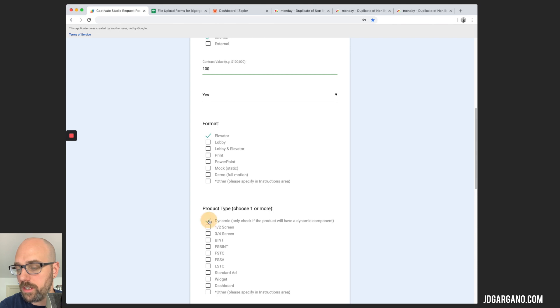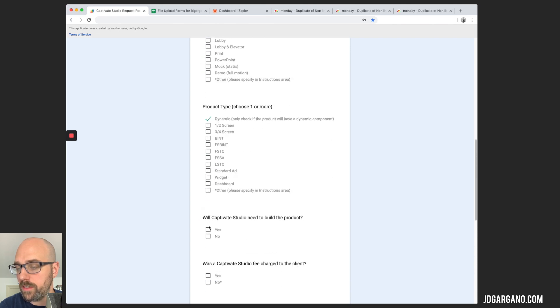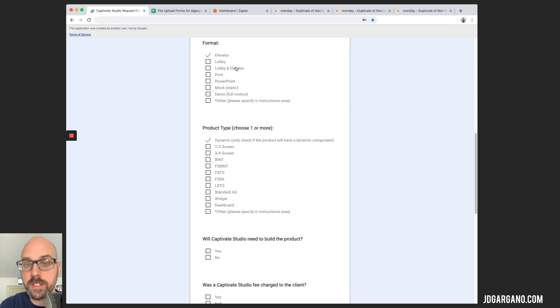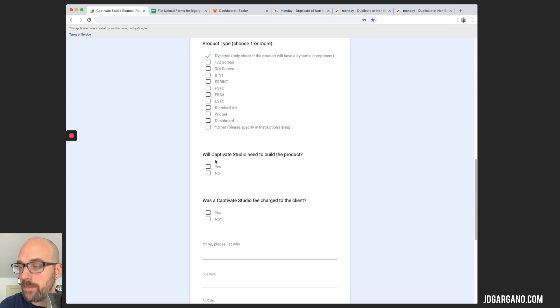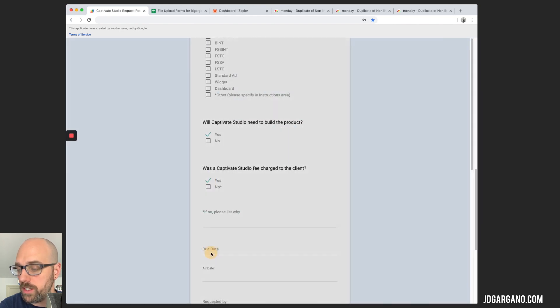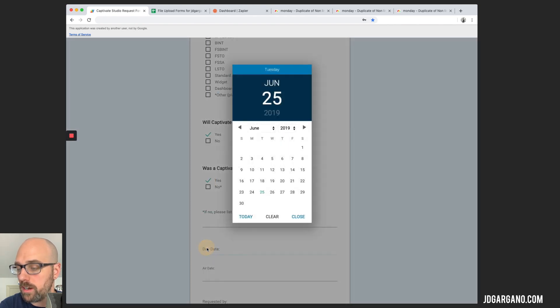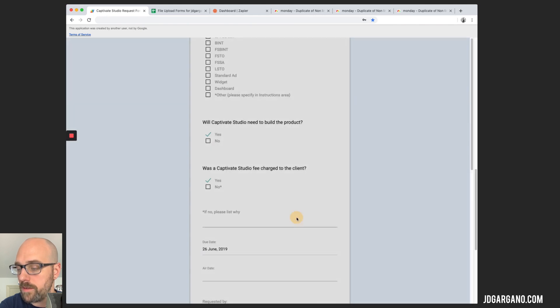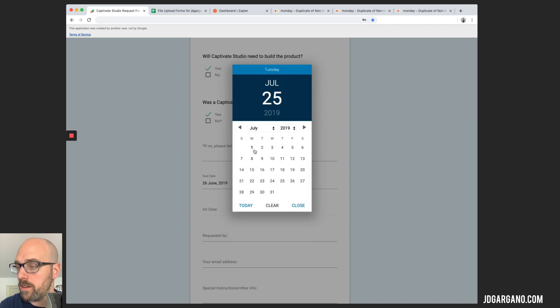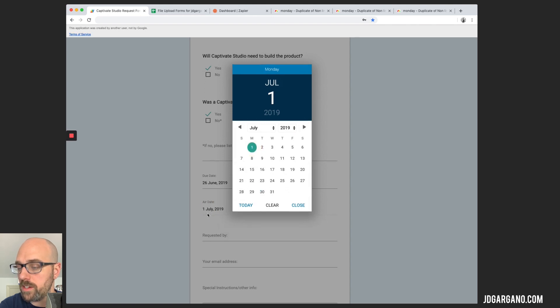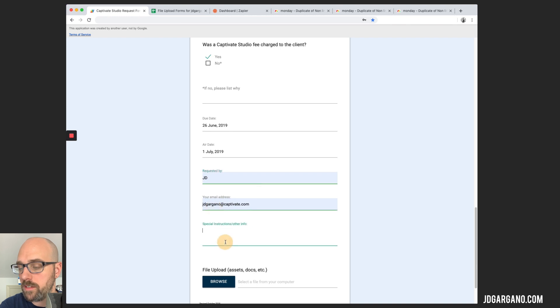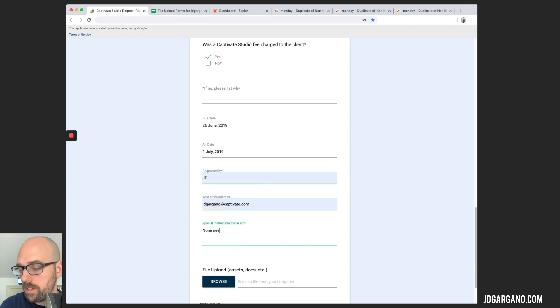This information is relevant to us but this will populate the status column that we have set up for this and I'll show you that once we get into Monday. Captivate studio will be needed for the project. Let's just say there was a fee charged. We're going to write a due date here of Wednesday and this is going to go to air on July 1st. We will put requested by myself and special instructions. We're going to write none needed.